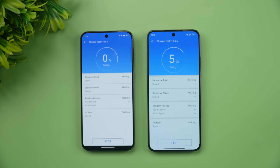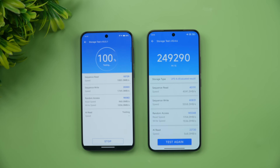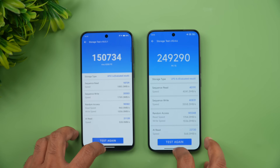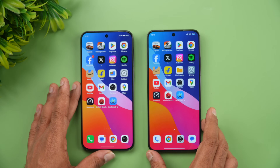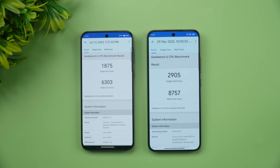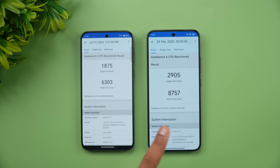In the storage benchmark — UFS 3.1 on Vivo versus UFS 4.0 on Xiaomi — the Xiaomi 15 scored around 2,49,000 versus 1,50,000 on the Vivo X200 FE, nearly a 1 lakh point difference showing how much faster UFS 4.0 is. In Geekbench, single-core scores were 1875 versus 2909, and multi-core scores were 6303 versus 8757, with the Xiaomi 15 scoring significantly higher.